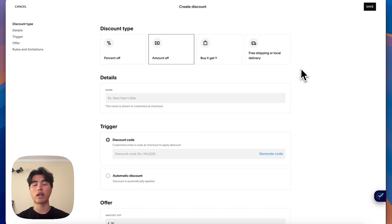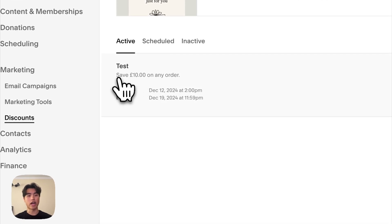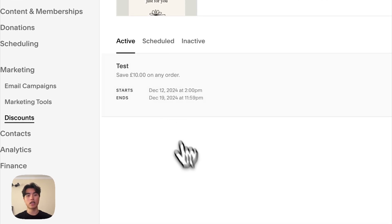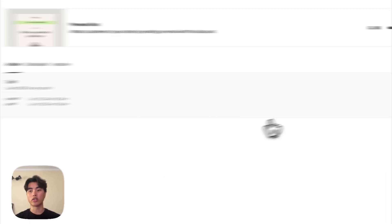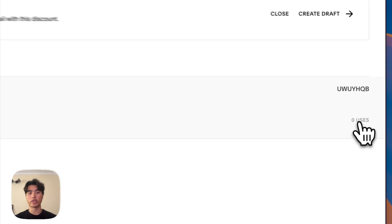And once you do that, you can click Save and it'll appear on your dashboard. So this is where it'll appear when you click Save. So here you can see the name of the discount, you can see how much it is, when it starts and when it ends, and also the code and the amount of times used.